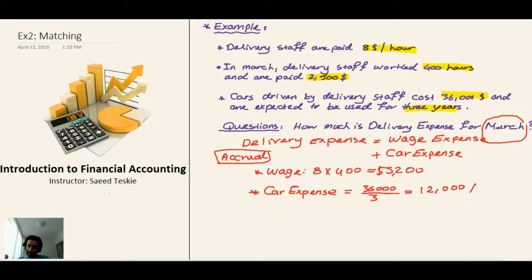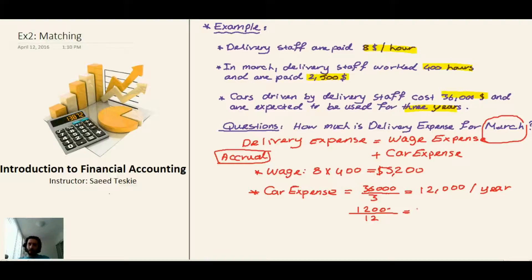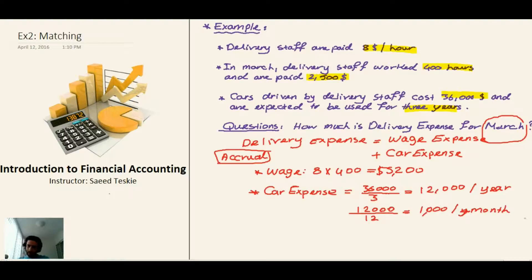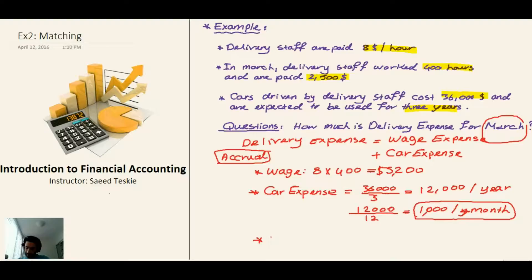Then we take $12,000 and divide by 12 months to get the cost of using the car each month. $12,000 divided by 12 is $1,000, so the car is costing us $1,000 per month.